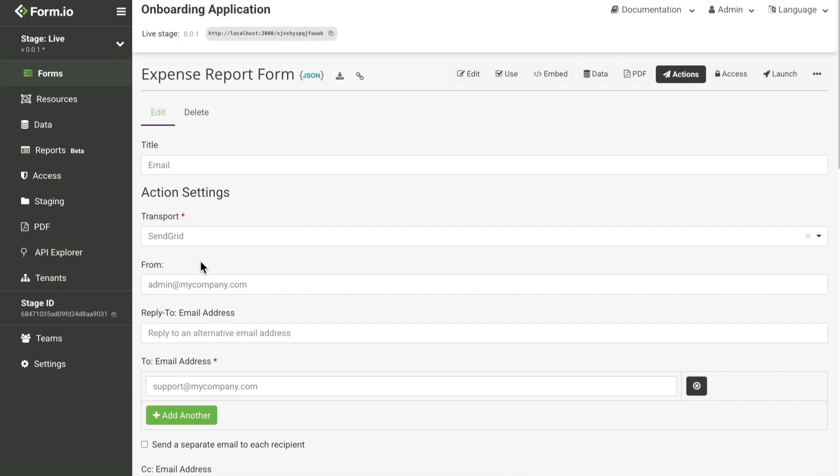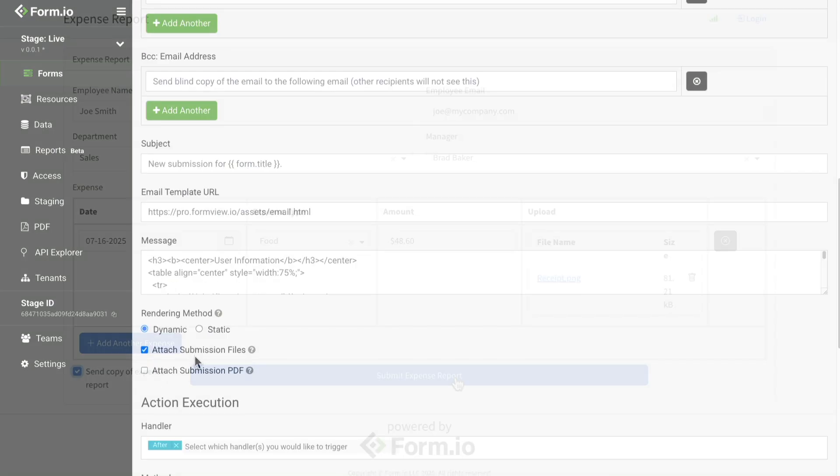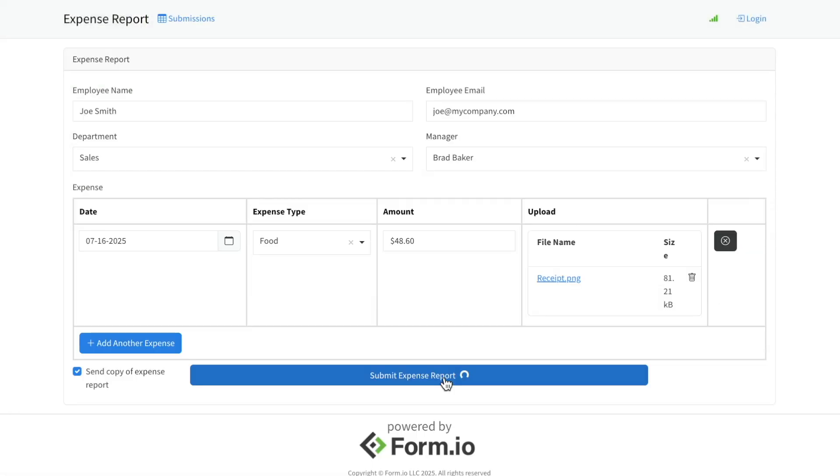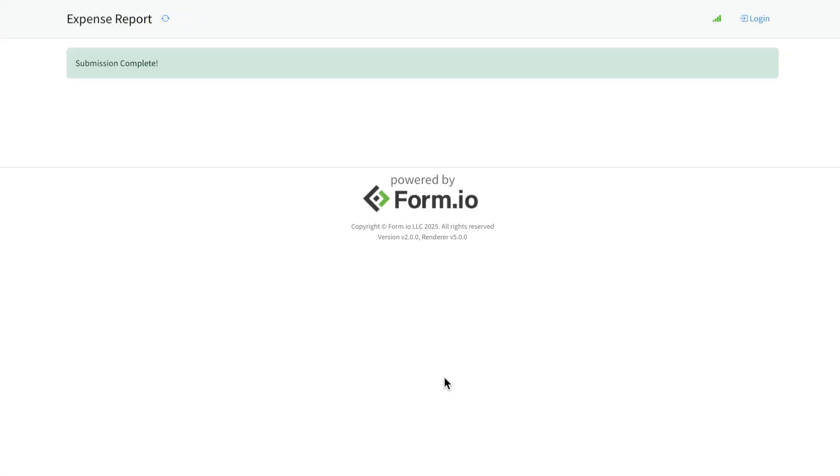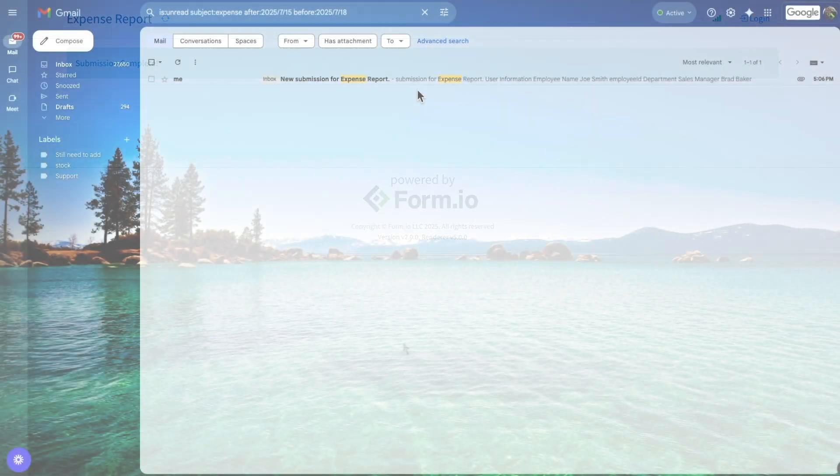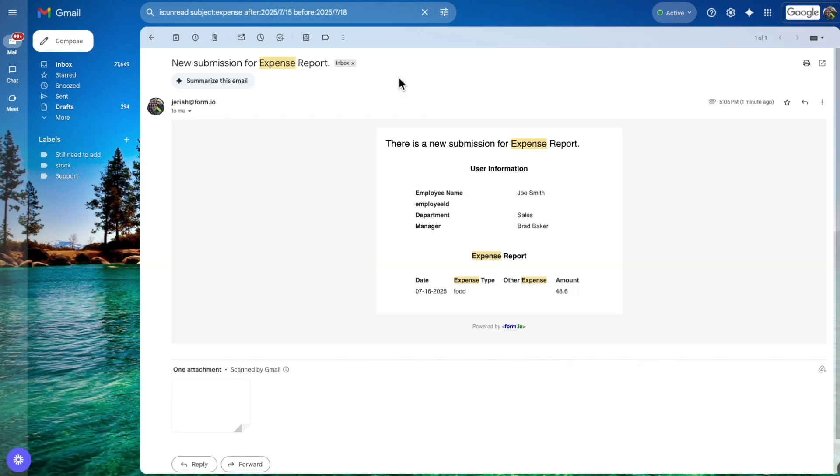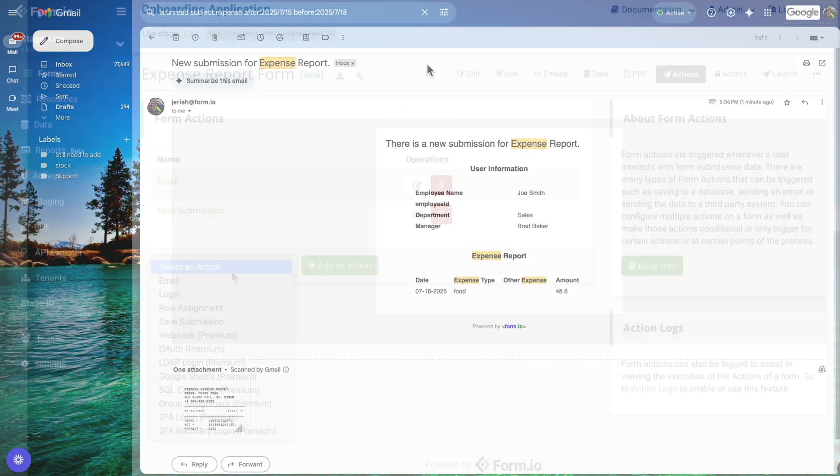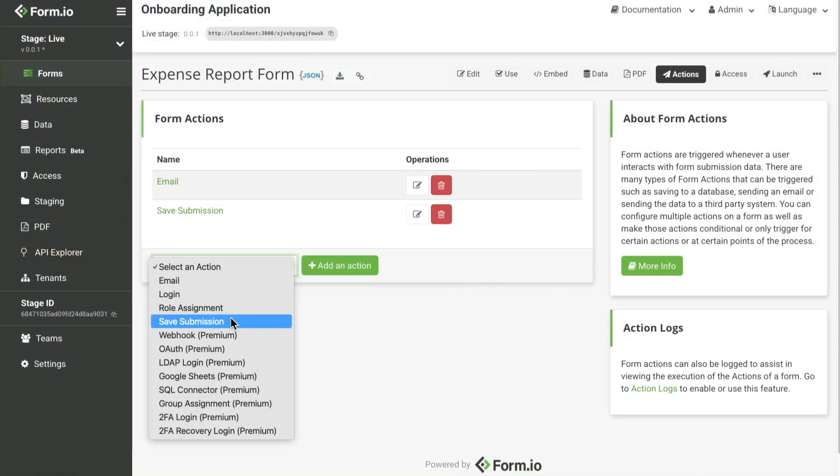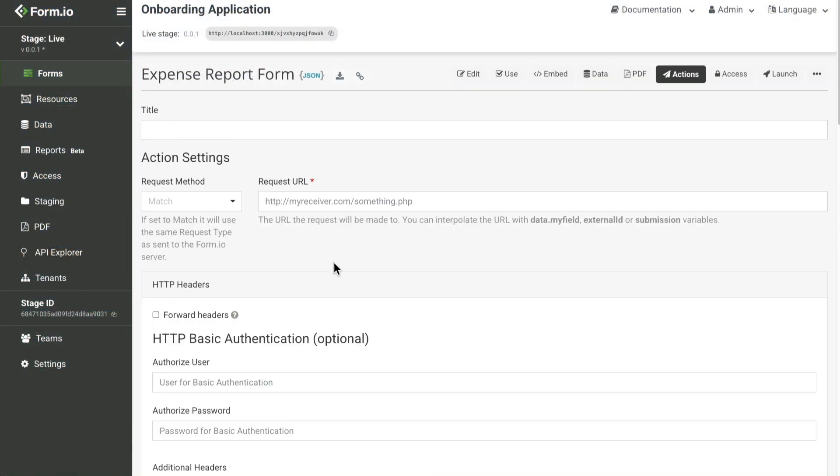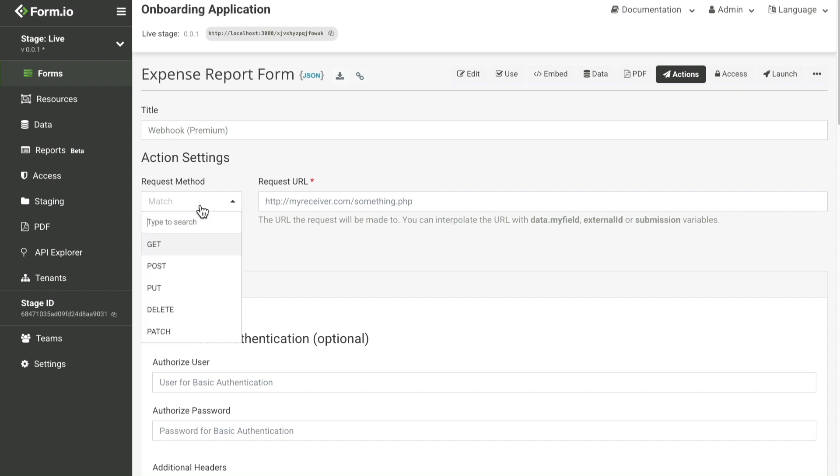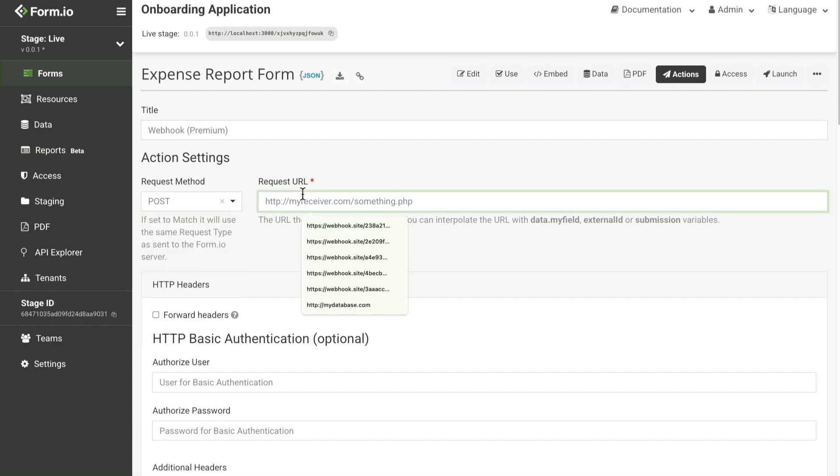Set up email actions to automatically send confirmation messages to users or notify internal teams whenever a form is submitted. Configure webhooks to instantly push submission data to your CRM, database, or any custom service for real-time processing.